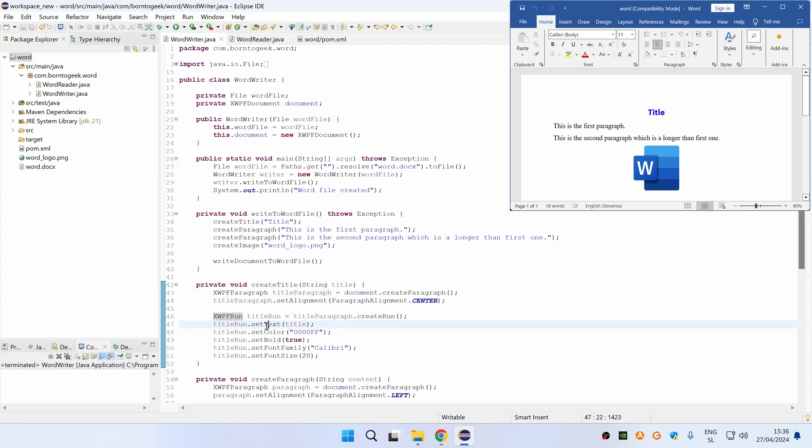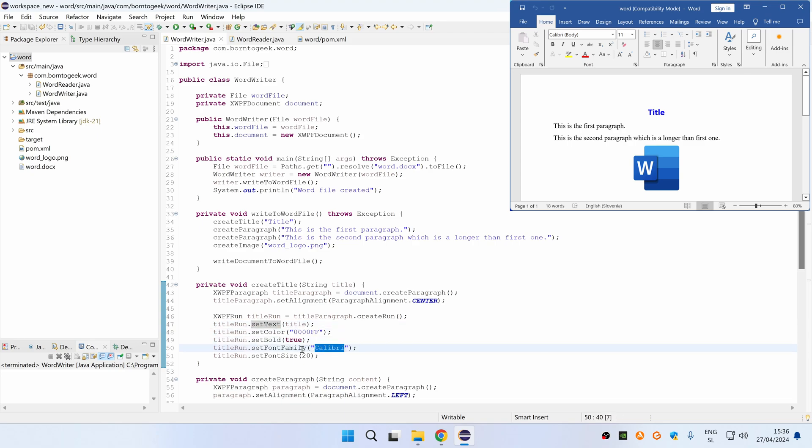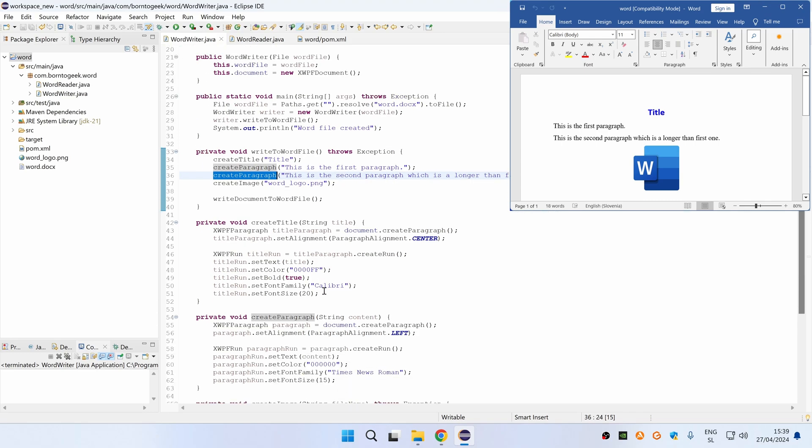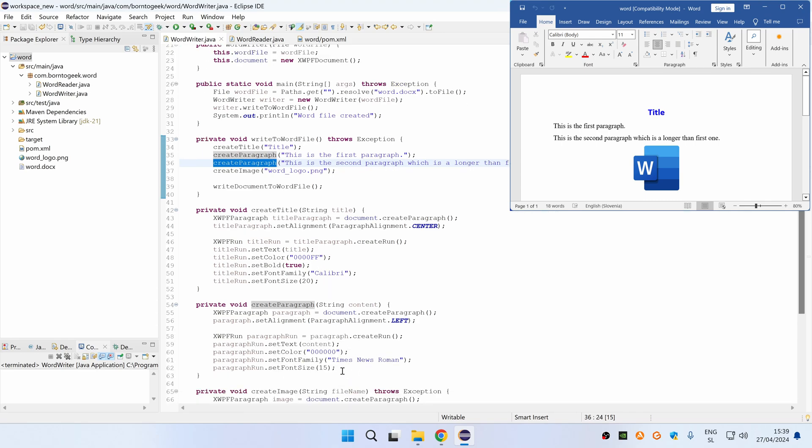Here you can see that we are setting a text from method parameter which is blue, bold and has a Calibri font family with font size 20. Similarly, we are also creating a second and third paragraph but here we are using a black color with Times New Roman font family.